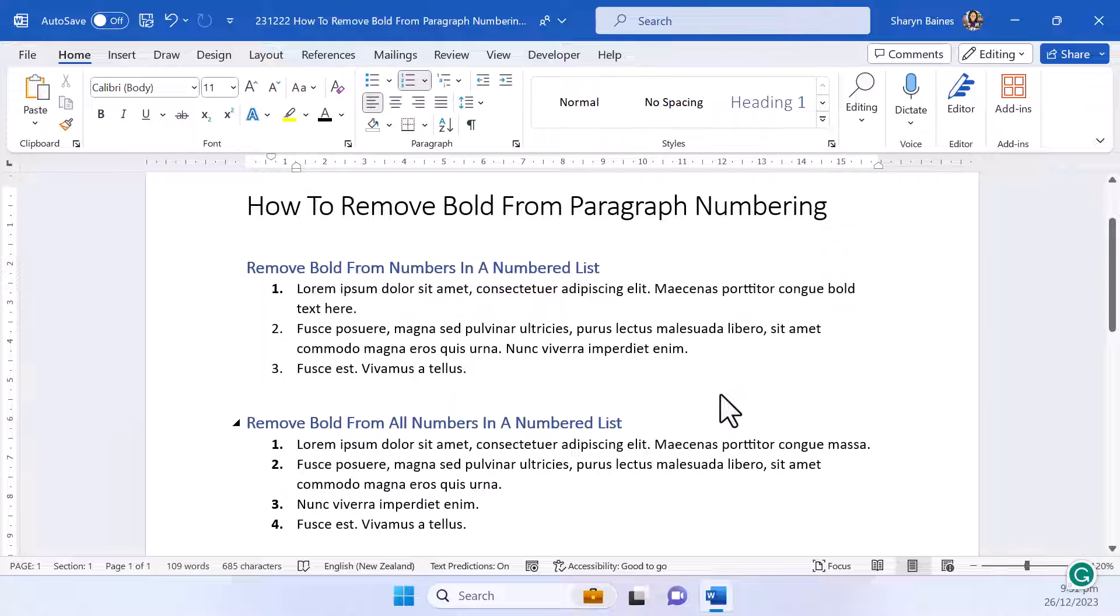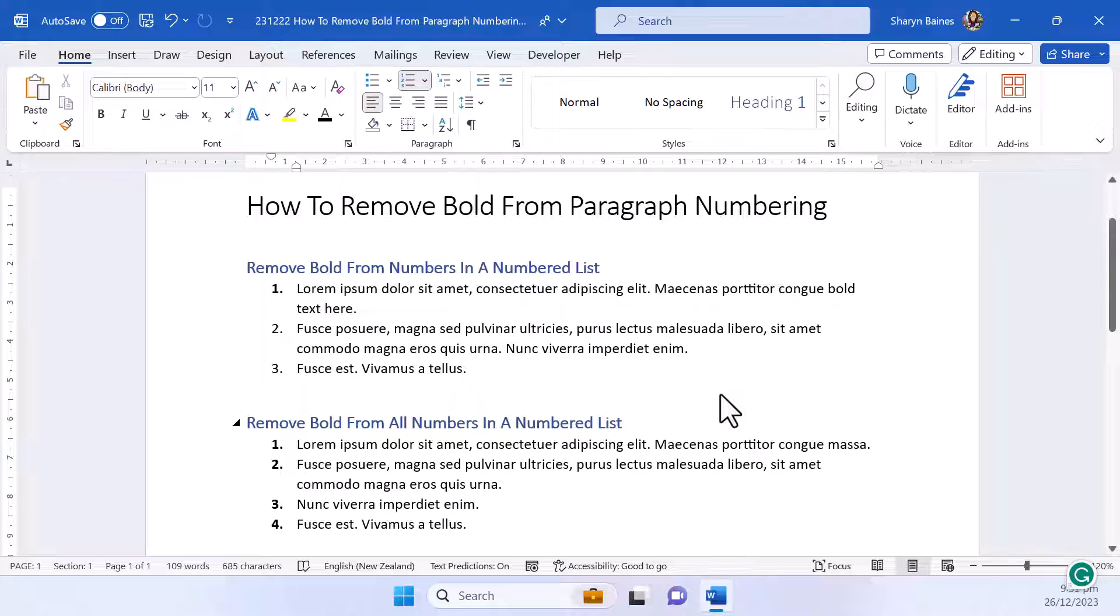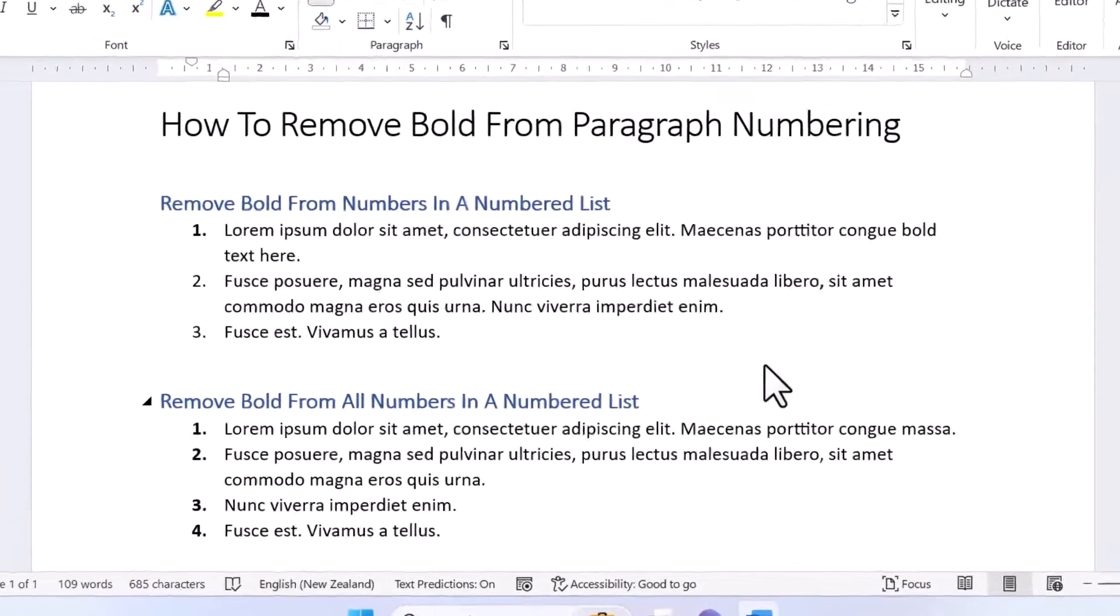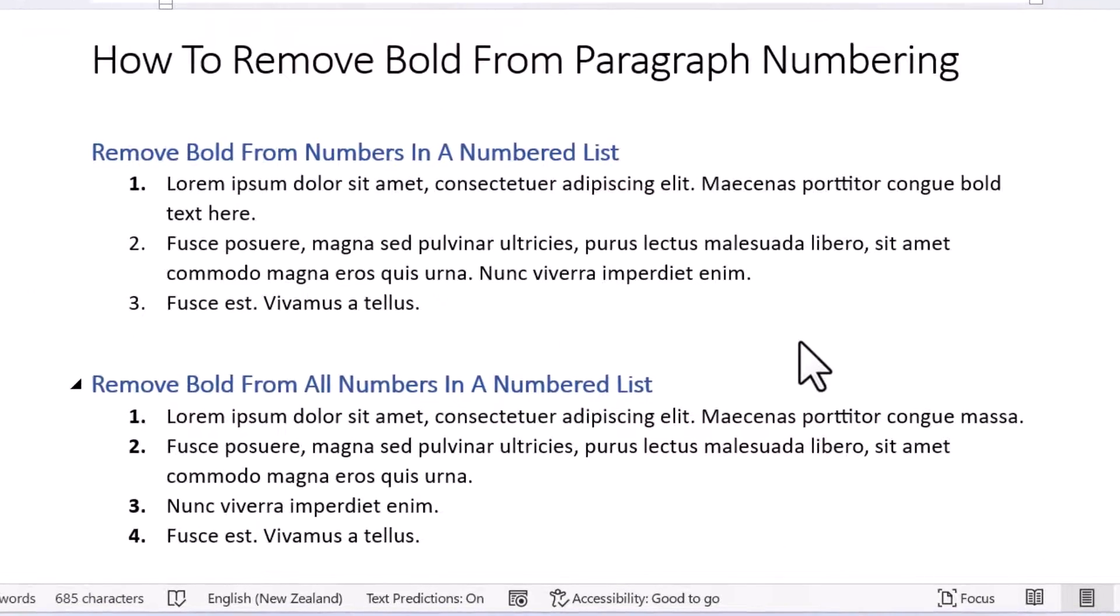Paragraph numbering is a fantastic feature for organizing documents but dealing with unexpected formatting quirks can be frustrating. I'm going to step you through how to effortlessly remove the bold from your paragraph numbering ensuring your document looks polished and professional.